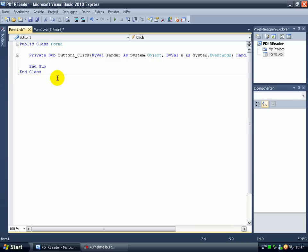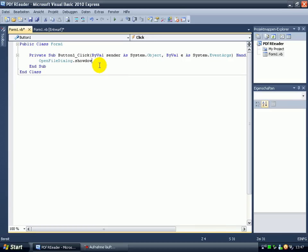Ok, type in open file dialog, point show dialog. Show dialog.